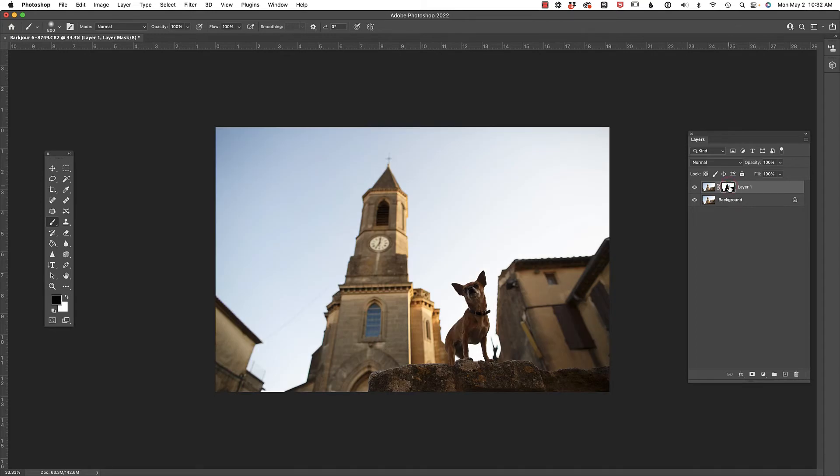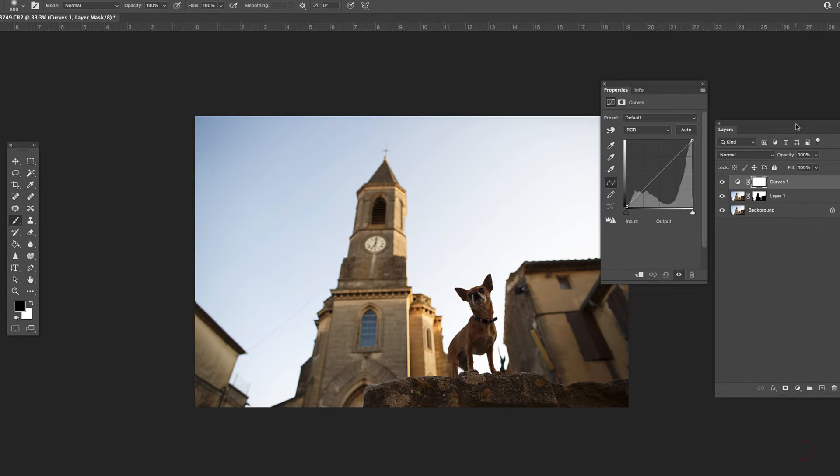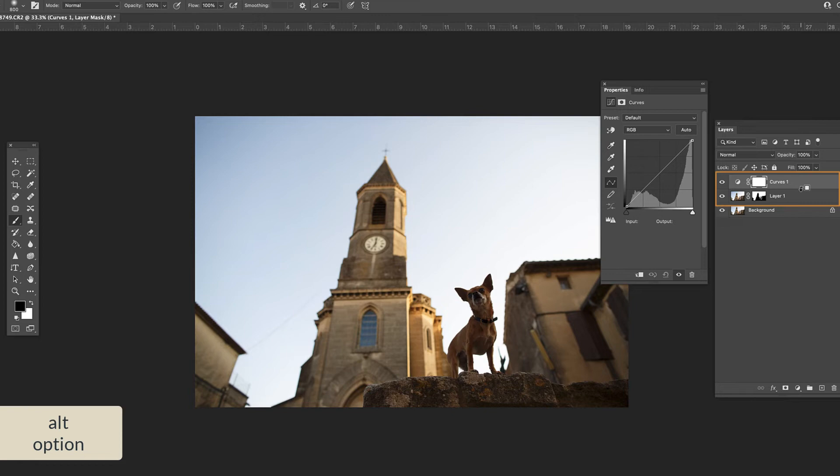But you know how we can really tell? Let's quickly add a curves adjustment layer. And I'm going to hold down Alt or Option again and clip that adjustment layer to layer one.